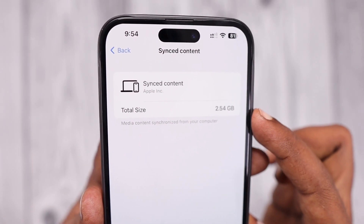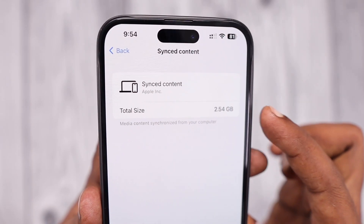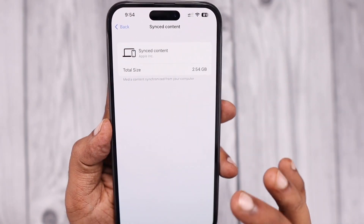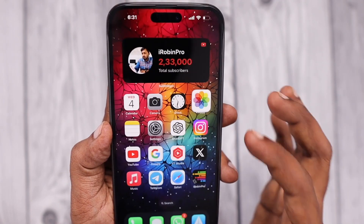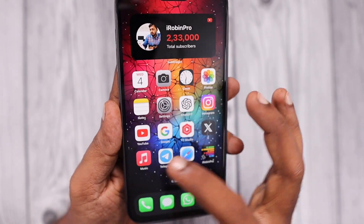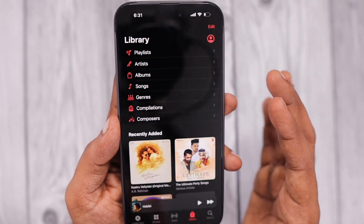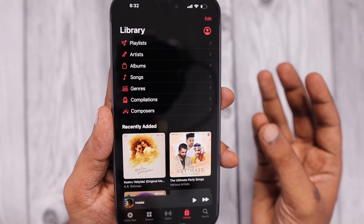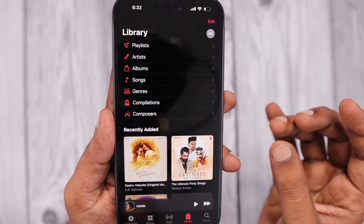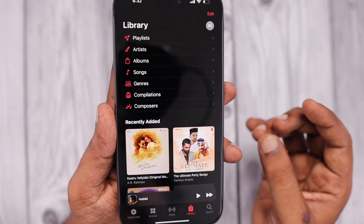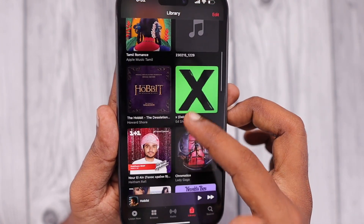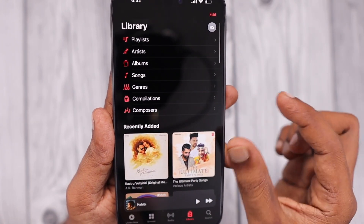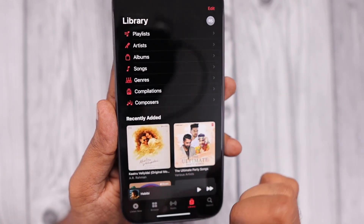It is entirely just a label that shows the amount of data that your Music app, Photos app, and Videos app have consumed with the manual transfer you have done from iTunes or Finder app if you are using a Mac computer to your iPhone and iPad. It is not a separate storage being consumed.